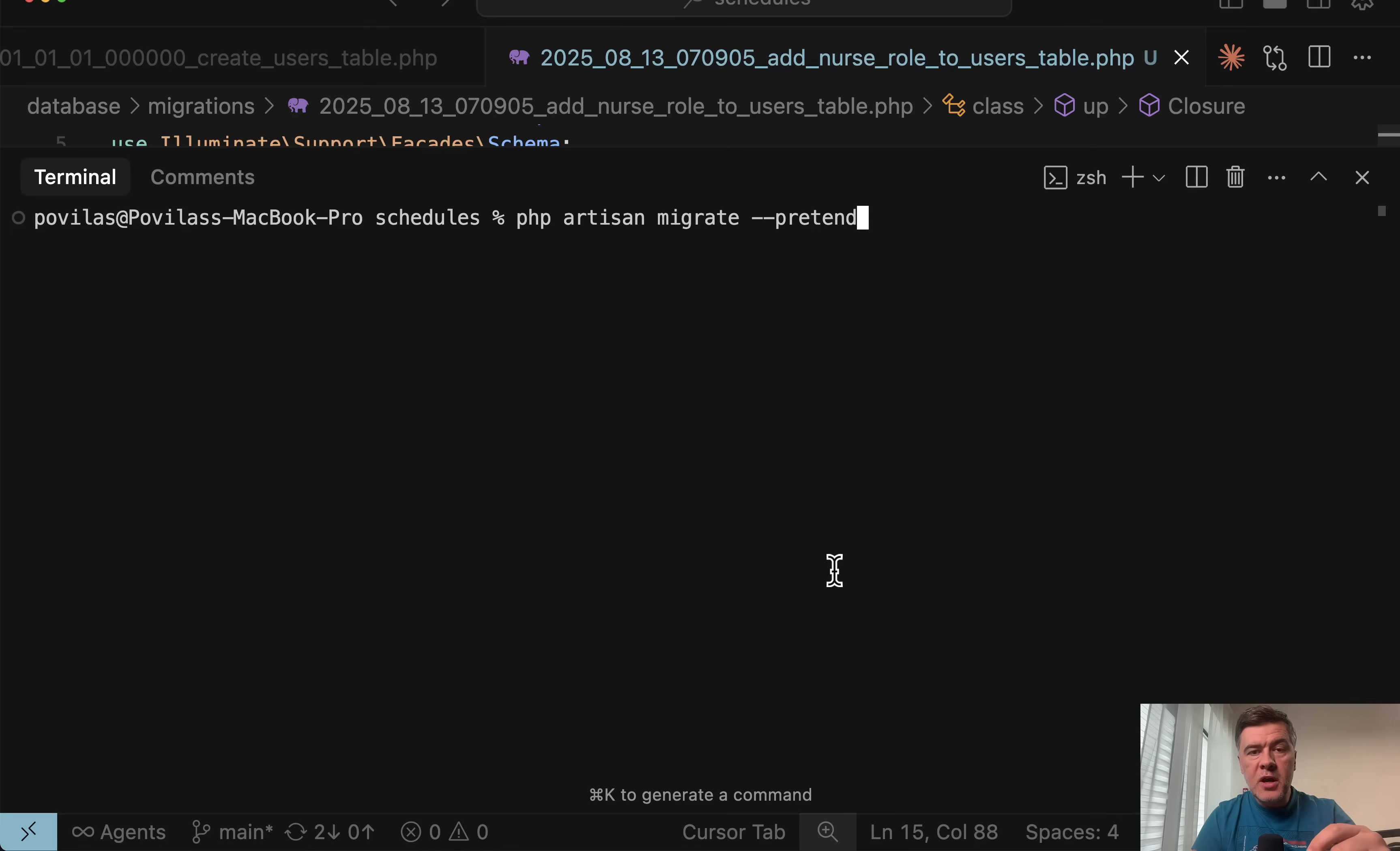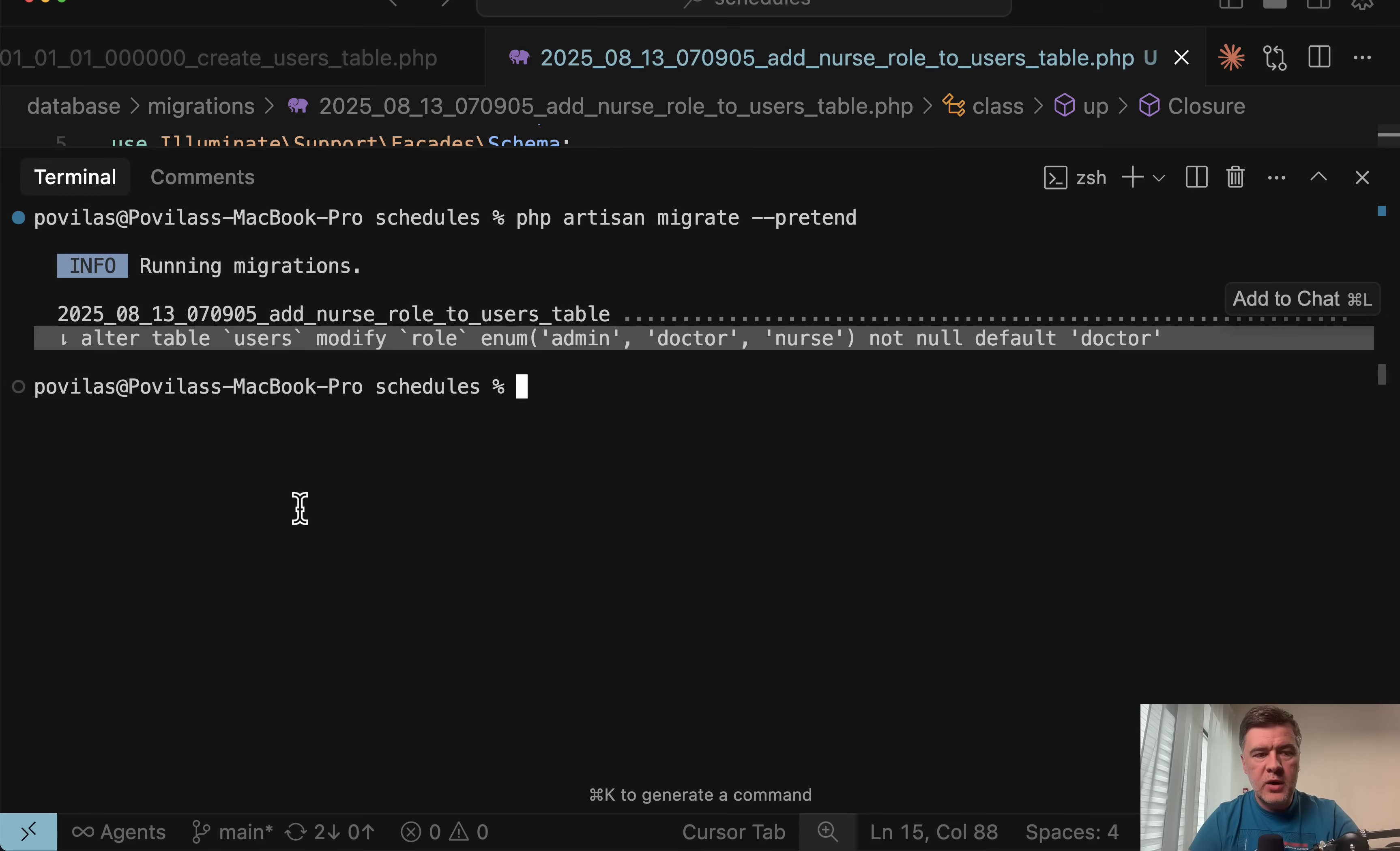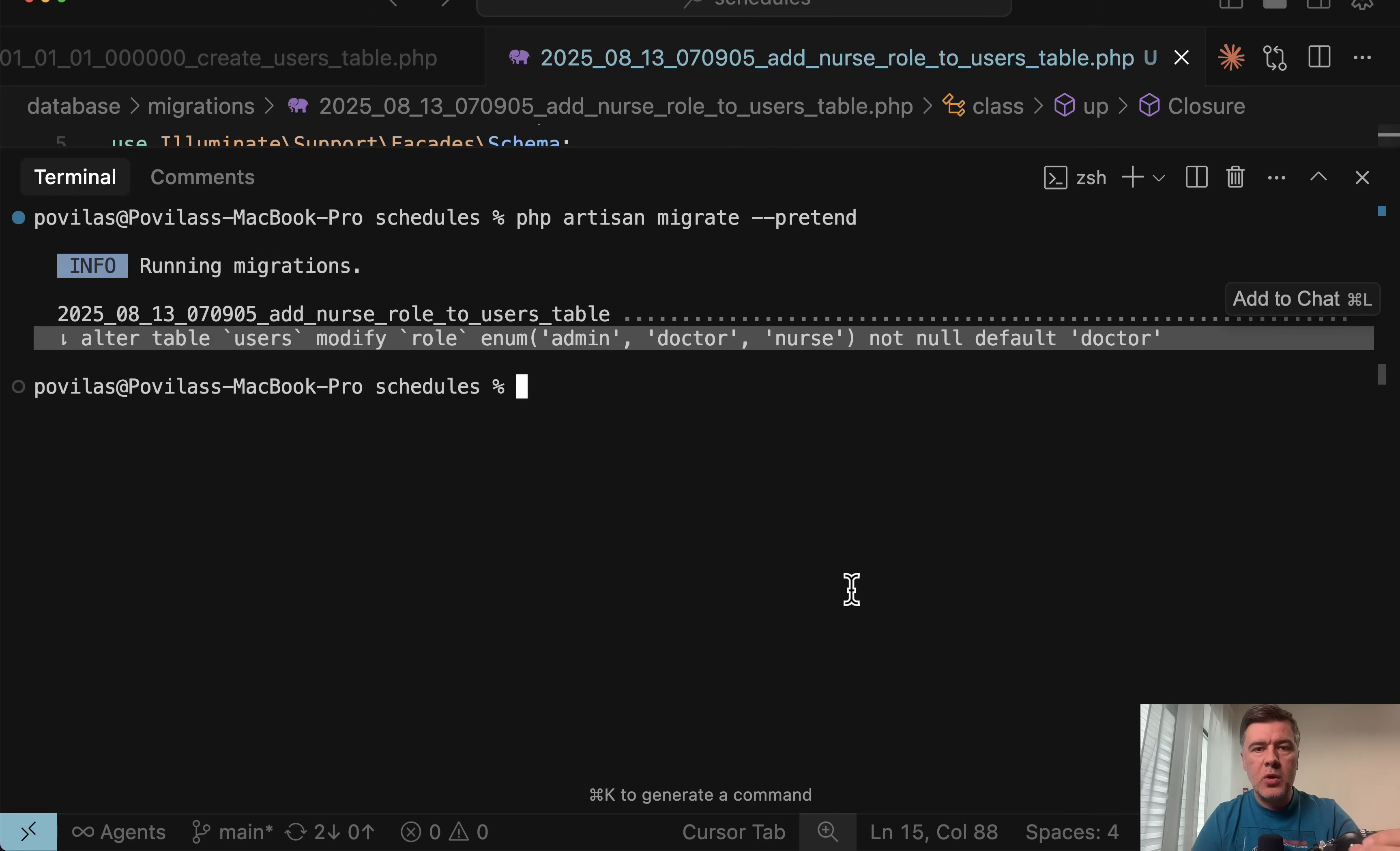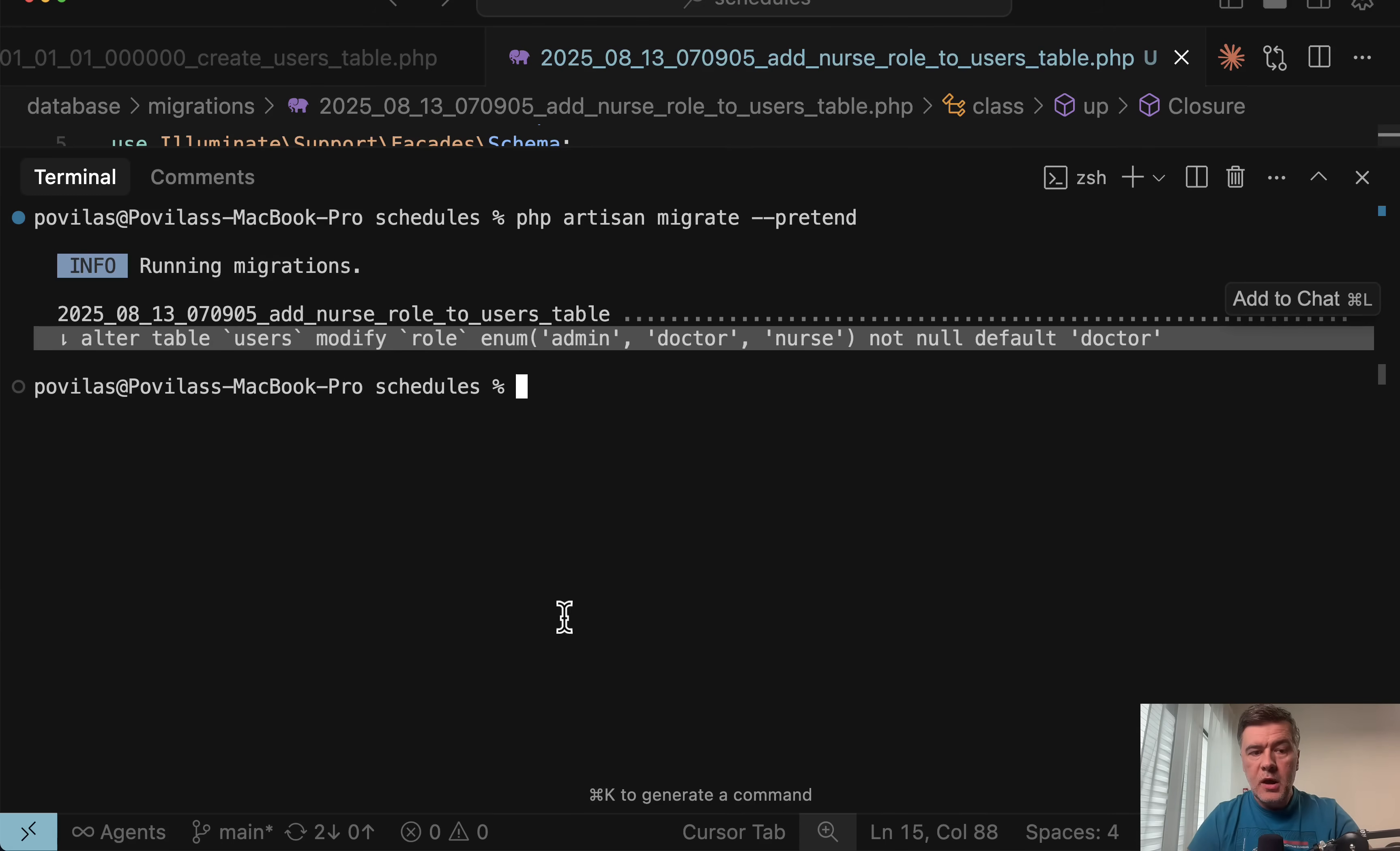But if we launch that migration, and by the way, did you know there is dash dash pretend, which will show you SQL queries, so it will not actually execute the migration. And look at this query, alter table modify role. And the thing is that alter table locks the full table for changes. So if that alter table takes seconds or even minutes on huge table, then that change requires downtime from your application. So if you want to avoid that, the changes for the new role should be in the code instead of the database.